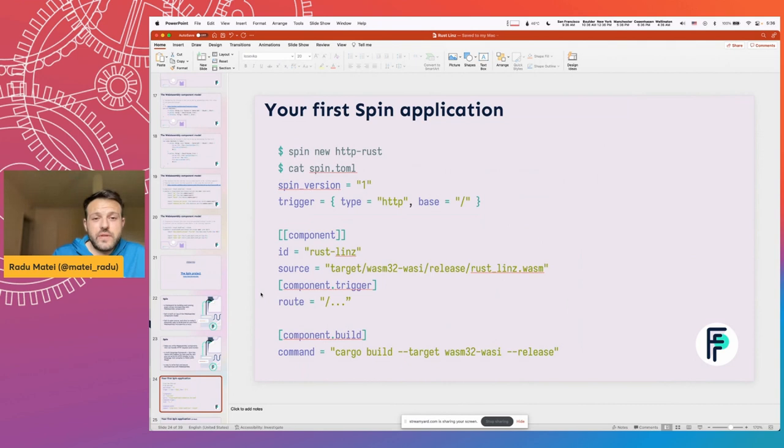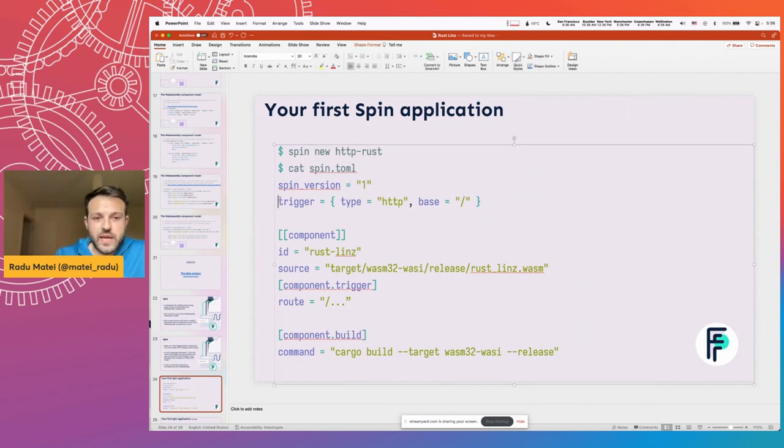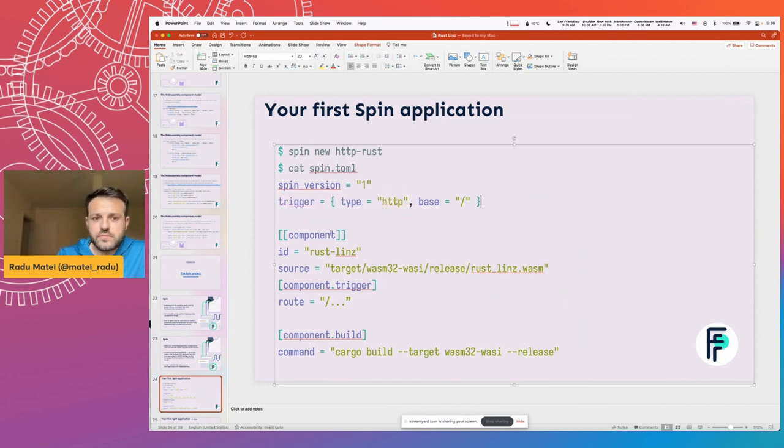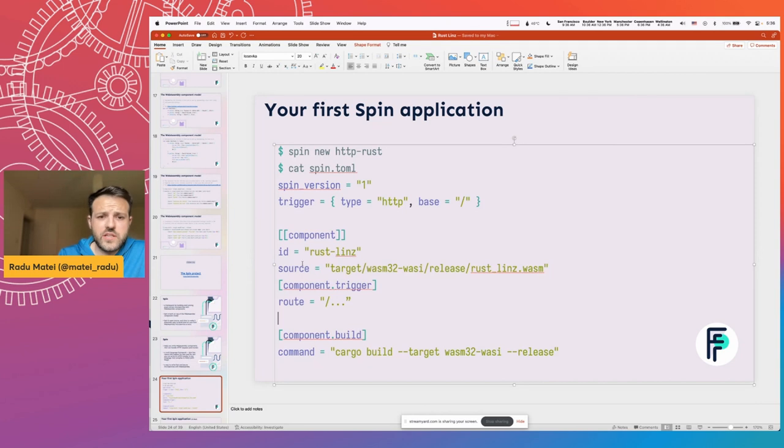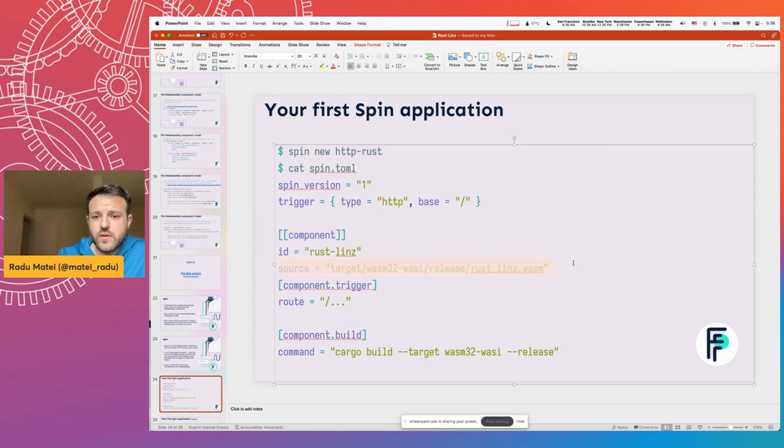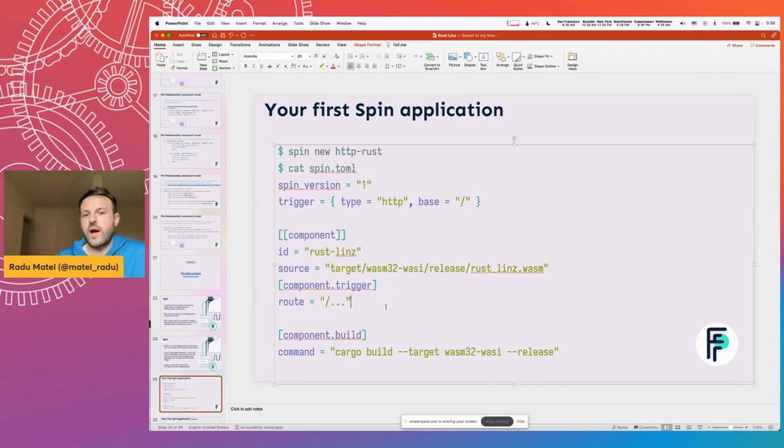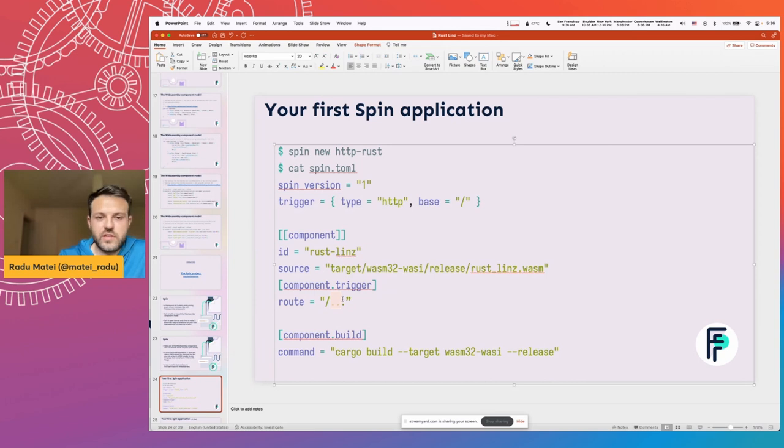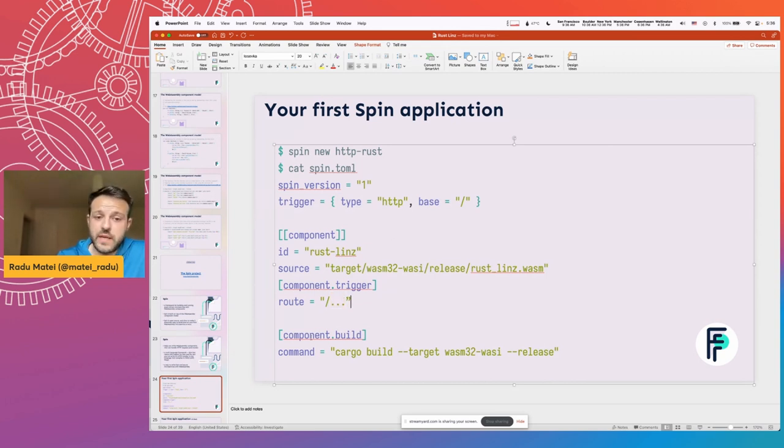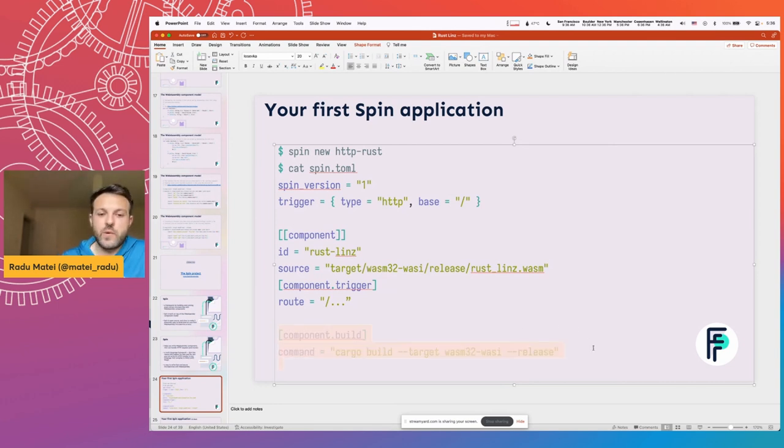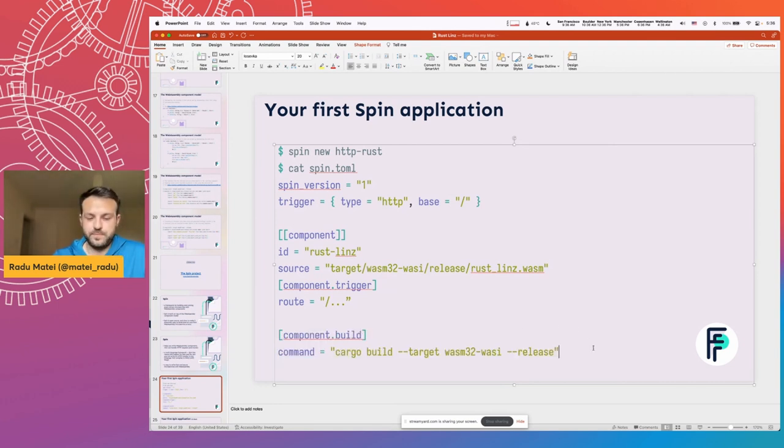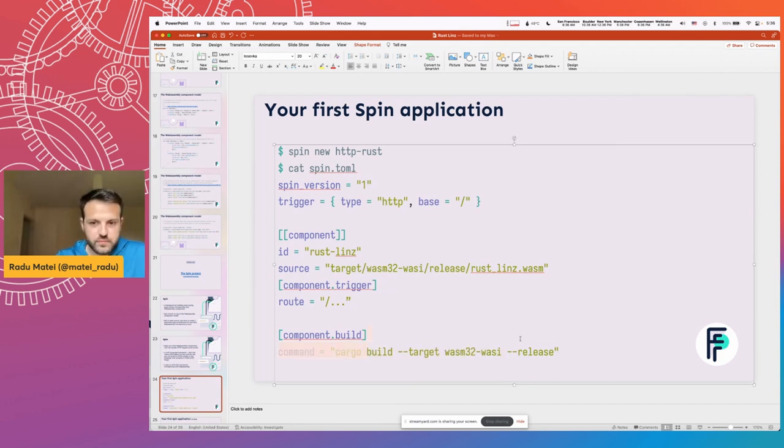You have a very simple application manifest that describes what type of application you have. In this case, an HTTP application. And then you have a list of components. In our case, we have one component called Rust-Lens. Define the WebAssembly module that will handle this component and then some trigger configuration. In our case, which route is this component supposed to handle? And in our case, it should handle all requests coming to this application. And then you have a simple way of defining how you want to actually build and compile the WebAssembly module for this component. And as you can see, we're just using the regular cargo toolchain.